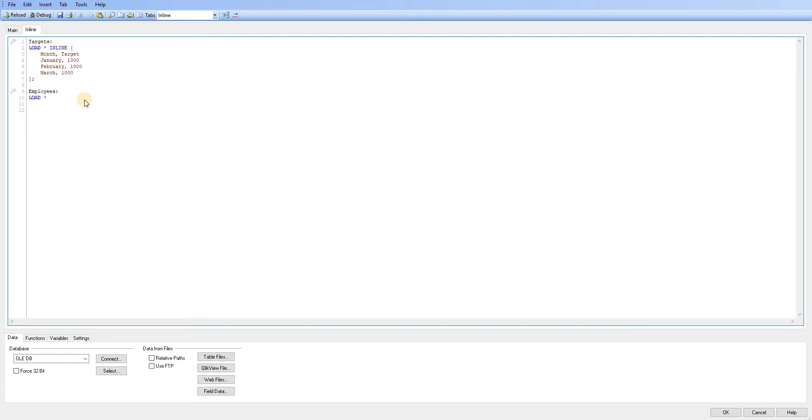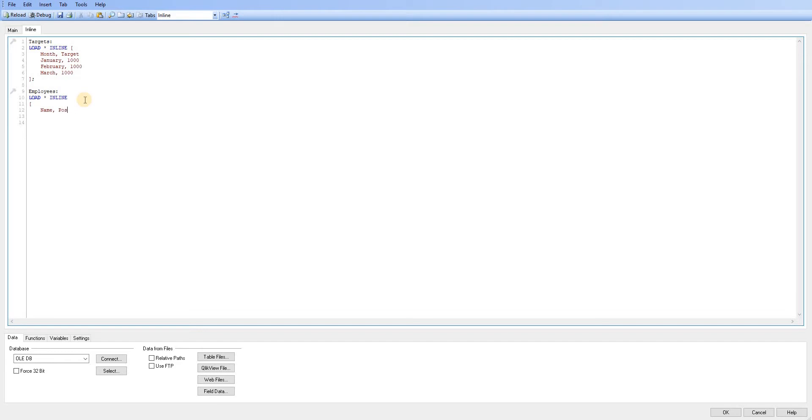So we're just going to create one here. So I'm just going to write load all inline, open square brackets. So I'm just creating a table called employees here. So I'm just going to add name, position, and a start date.